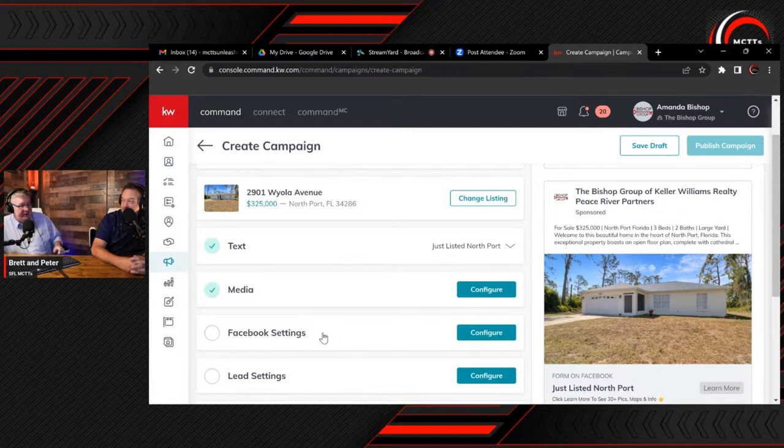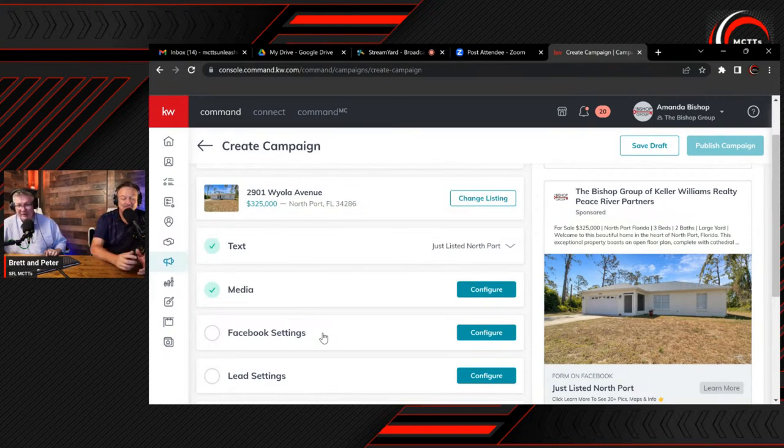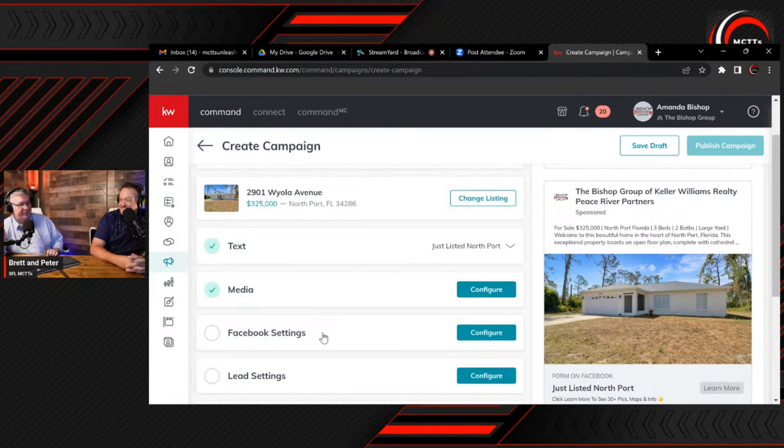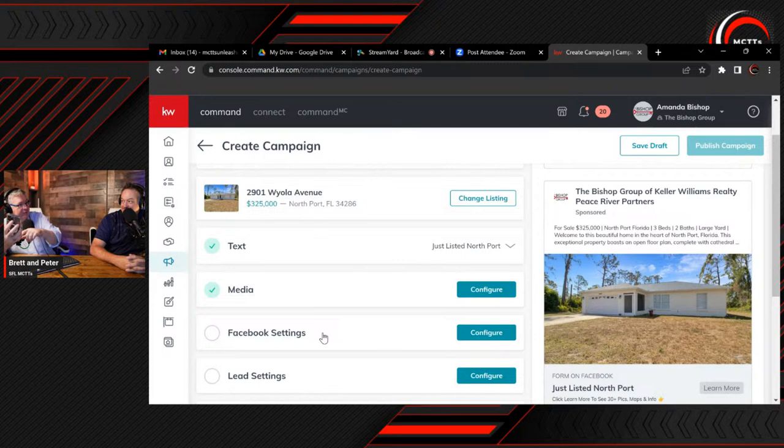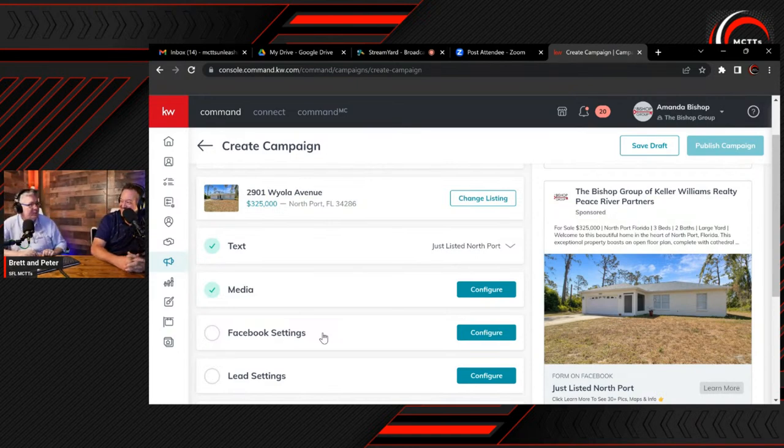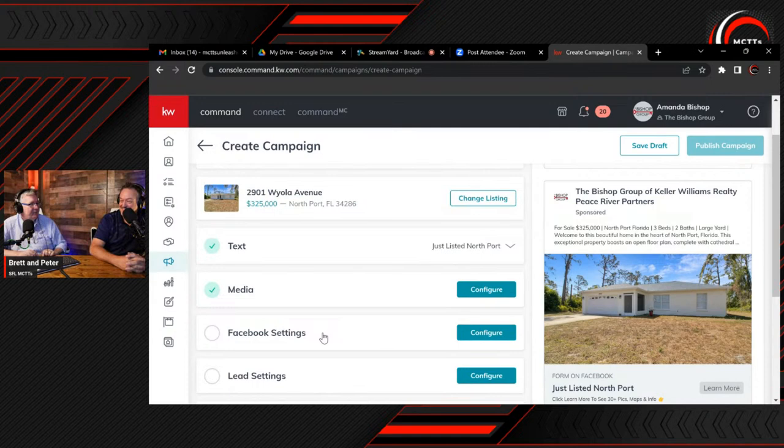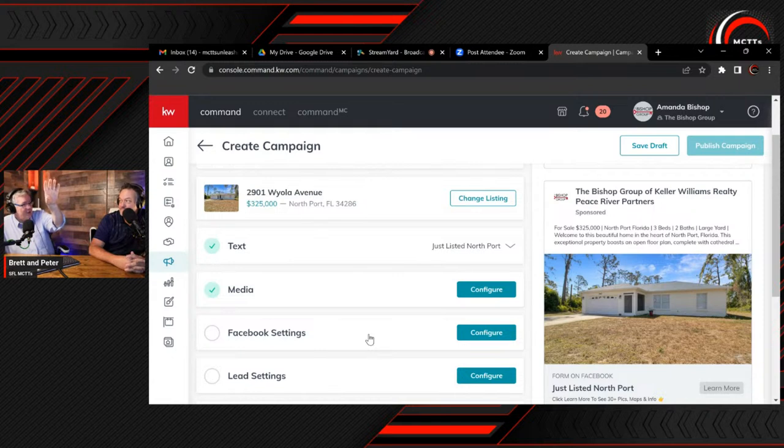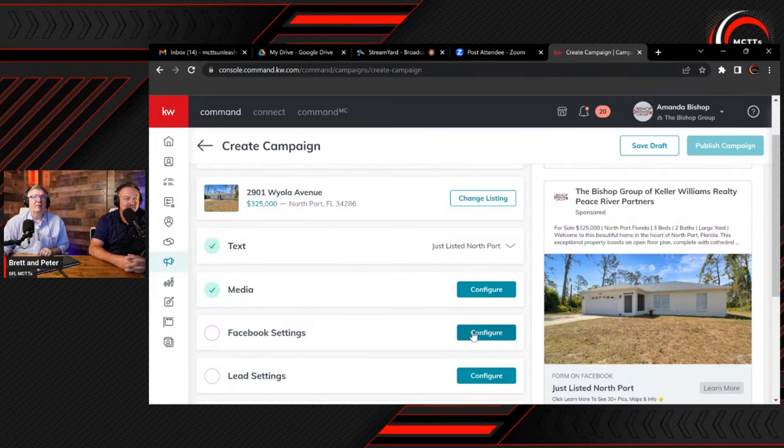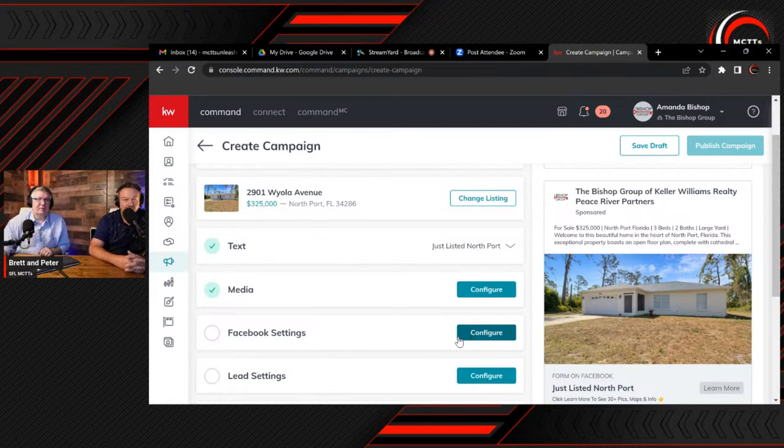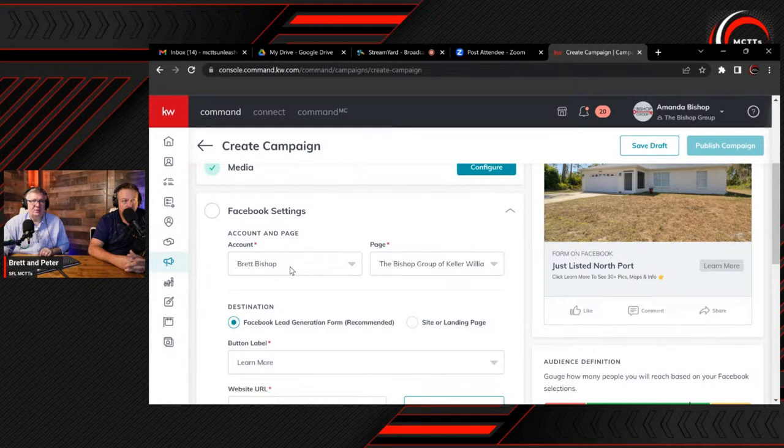This is what a good ad looks like. It's descriptive. It has the price. It has the status of the property. It has a feature of the property which stands out. It has a call to action, which is the click learn more. And it has a big bold statement saying what it is: just listed North Port. I love how you quantify the photos too, the number of photos that they'll get. They don't know. That's what they want to see. We're going to click save.